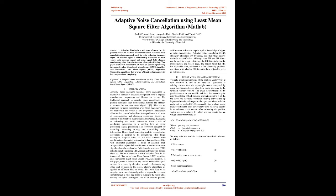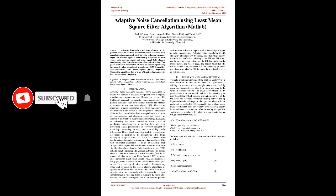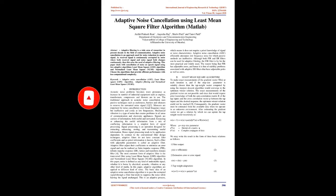Introduction: Acoustic noise problems become more pronounced as the number of industrial equipment such as engines, transformers, compressors, and blowers increase in use. The traditional approach to acoustic noise cancellation uses passive techniques such as enclosures, barriers, and silencers to remove unwanted noise signals. Silencers are important for noise cancellation over broad frequency ranges but are ineffective and costly at low frequencies. Mechanical vibration is a type of noise that creates problems in all areas of communication and electronic appliances. Signals are carriers of information, both useful and unwanted.